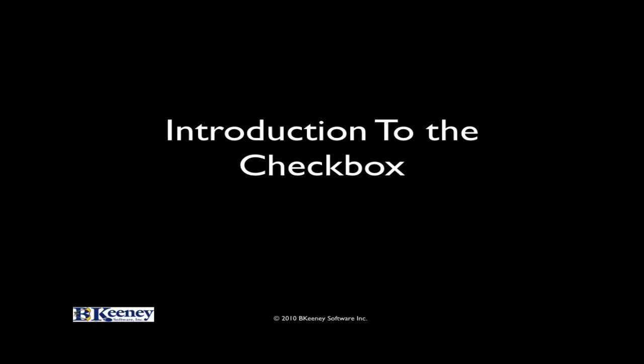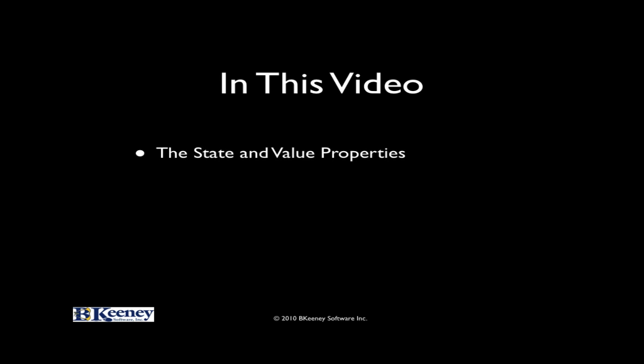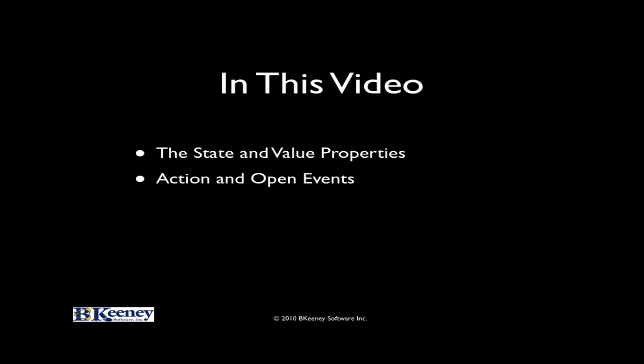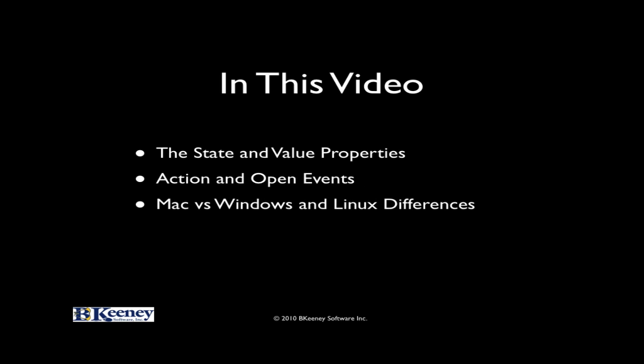In this video we will talk about the standard checkbox. We will take a look at the difference between the state and value properties, take a look at the action and open events, as well as some of the differences between the Mac and Windows and Linux. One of those is the focus and the other is keyboard shortcuts.